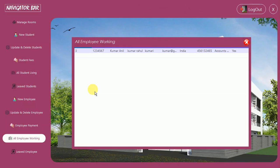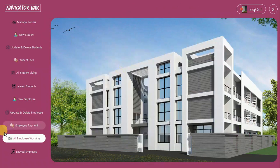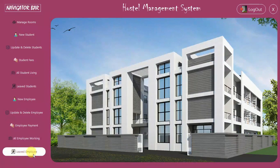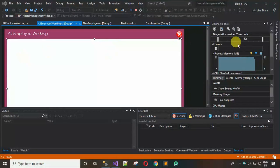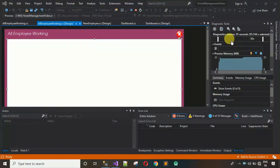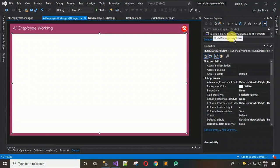This is going to be the last video of this project because in this video I'm going to finish it. This is the last module we have to design, that is the Leave Employee module. So let's start — I'm going to close this and first, as usual, we have to add a new form.